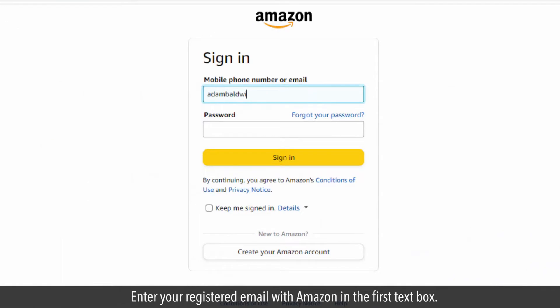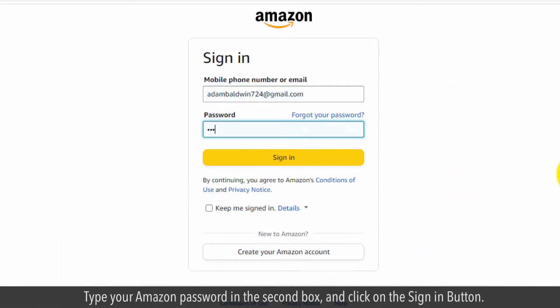Enter your registered email with Amazon in the first text box. Type your Amazon password in the second box and click on the sign in button.